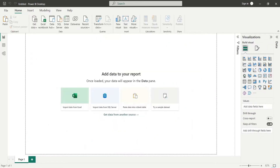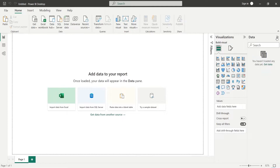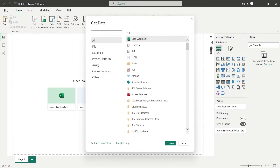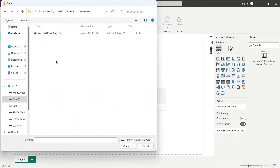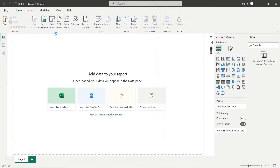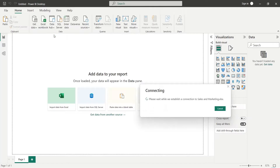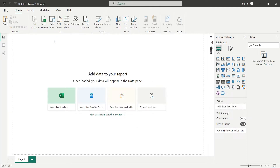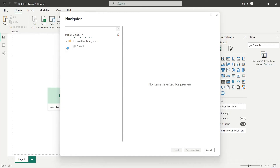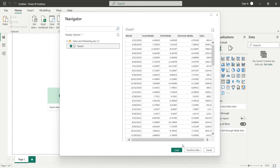Use the Get Data feature to import data into Power BI. The link to the data is placed in the description below. In the navigator window, select Sheet 1 and press Load.